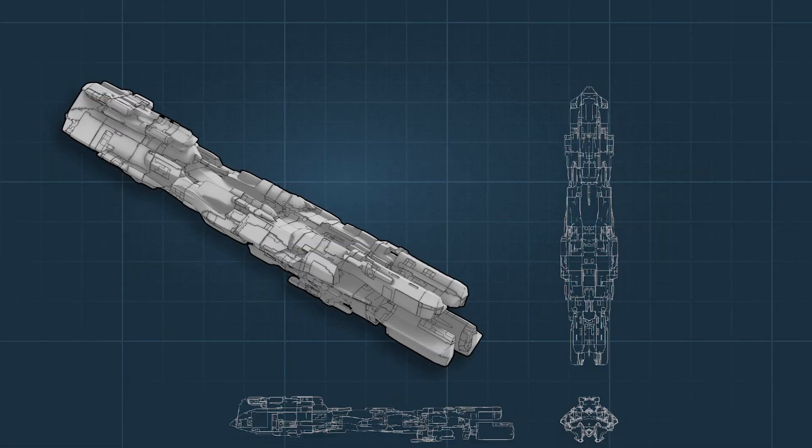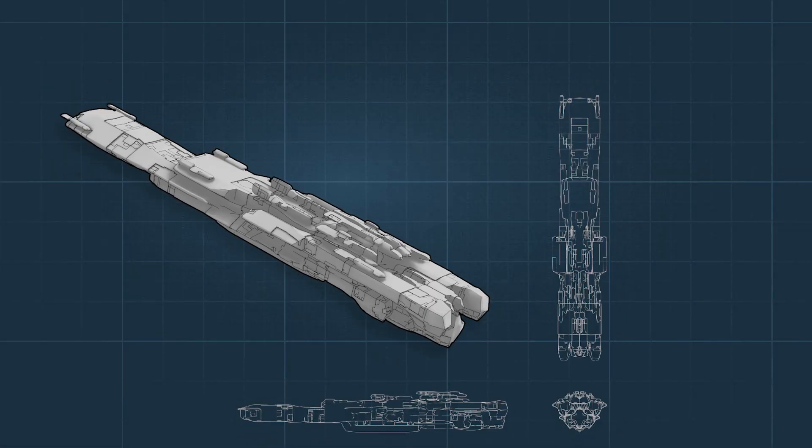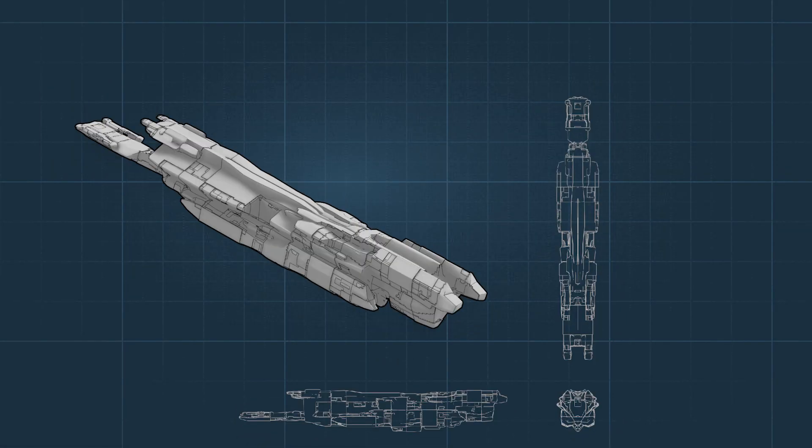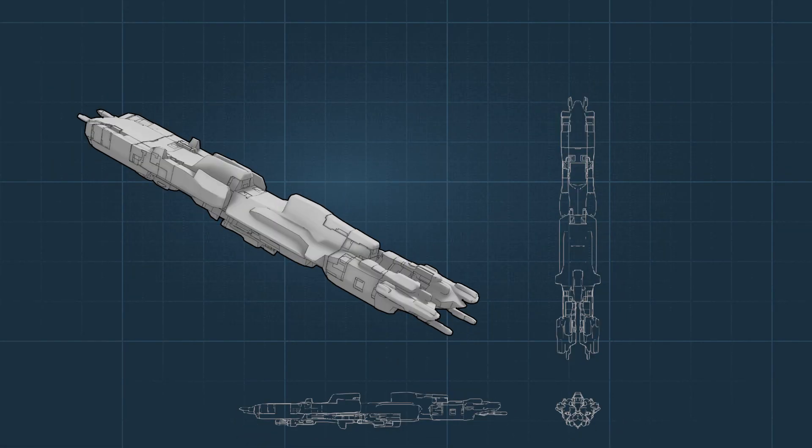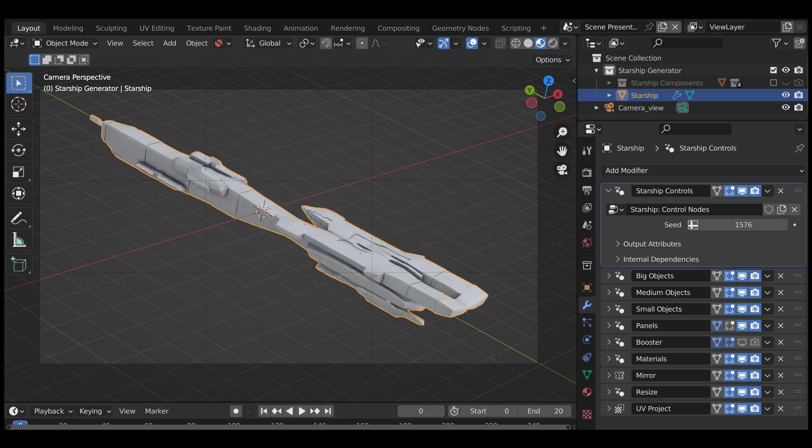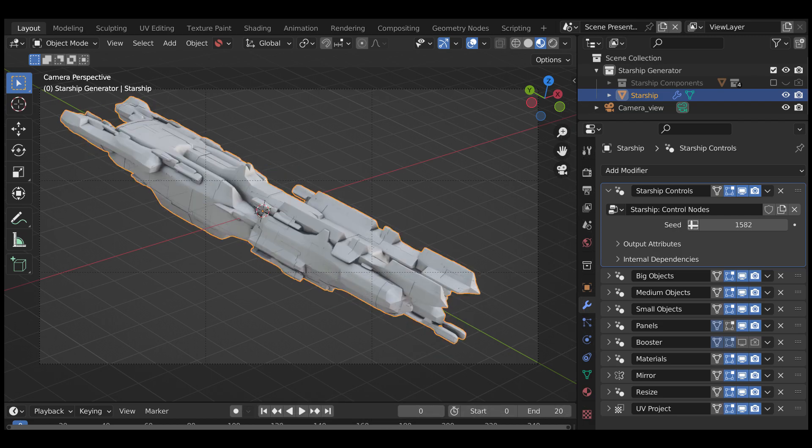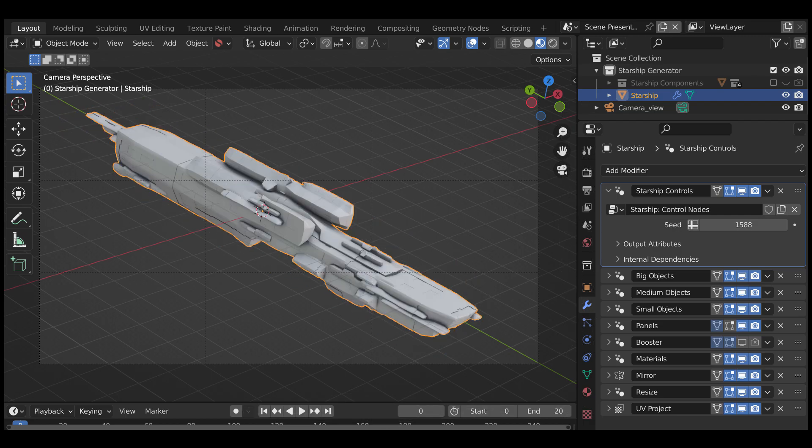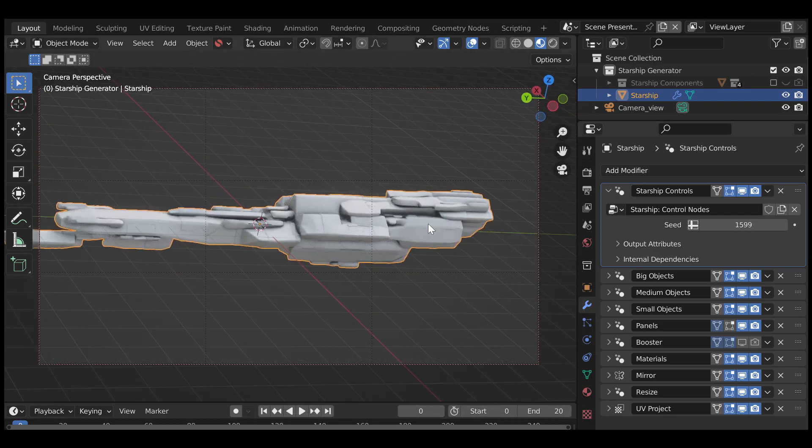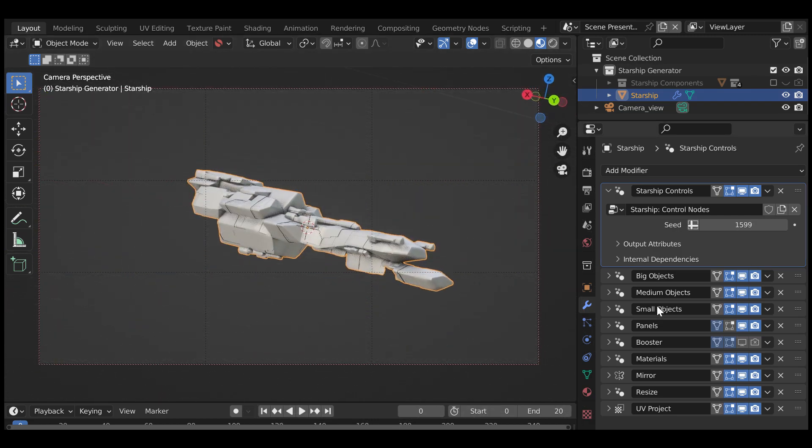Create background 3D sci-fi models for art, inspiration, animation or games with the Starship Generator, a Blender add-on for concept artists and game developers.